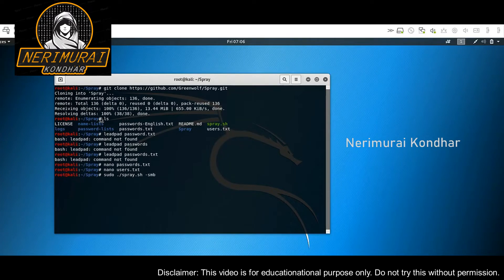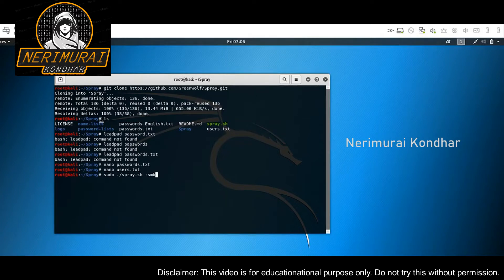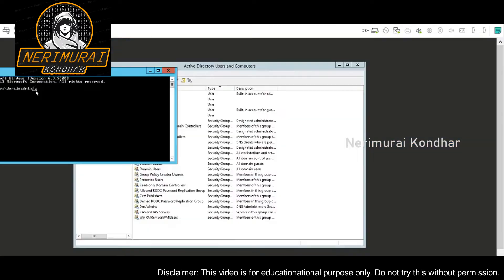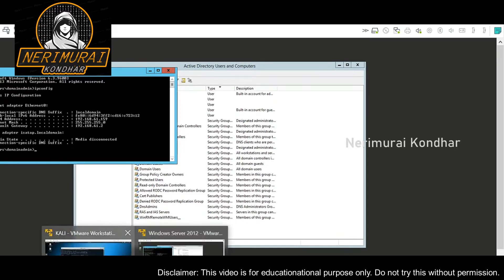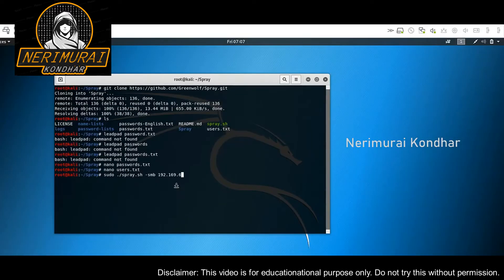Now you specify the protocol. This application uses the SMB protocol; other applications use LDAP and Kerberos. It's worth noting that Kerberos is the fastest protocol to use for password spraying in order to crack into accounts. Here we specify the IP of our domain controller — my domain controller IP is 192.168.61.159. Then we specify the users file and the password file.